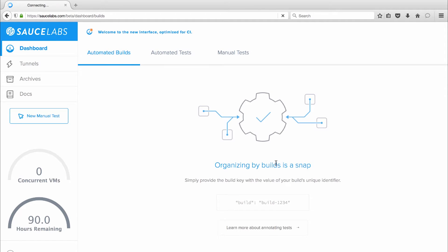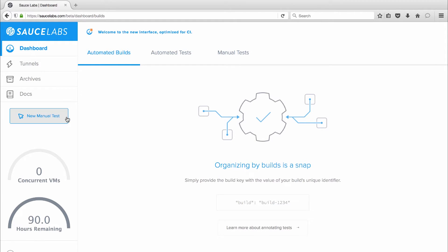The first thing you'll see after signing in is the Sauce Labs dashboard. The left rail is where you can access Sauce Connect, our secure tunneling tool that allows you to securely test applications from behind your firewall, along with links to your test archives and the Sauce Labs documentation library. Below that is the Sauce Labs speedometer that shows the number of concurrent VMs in use during tests and a meter showing how much test time remains on metered accounts.